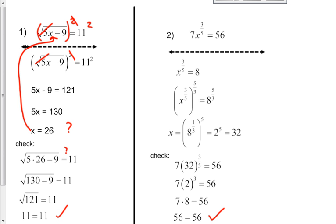On the next one, we're looking at 7x to the 3 fifths equals 56. You always want to get rid of any plain number in front of the variable first. So the first thing that has to happen here is to divide out the 7. That leaves you with just x to the 3 fifths equals 8. If you have a variable raised to a fractional power, raise it again to that reciprocal power — but remember to do that on both sides. Power to a power property means you multiply: your 3 fifths and 5 thirds cancel each other off, leaving you with just x on the left-hand side.